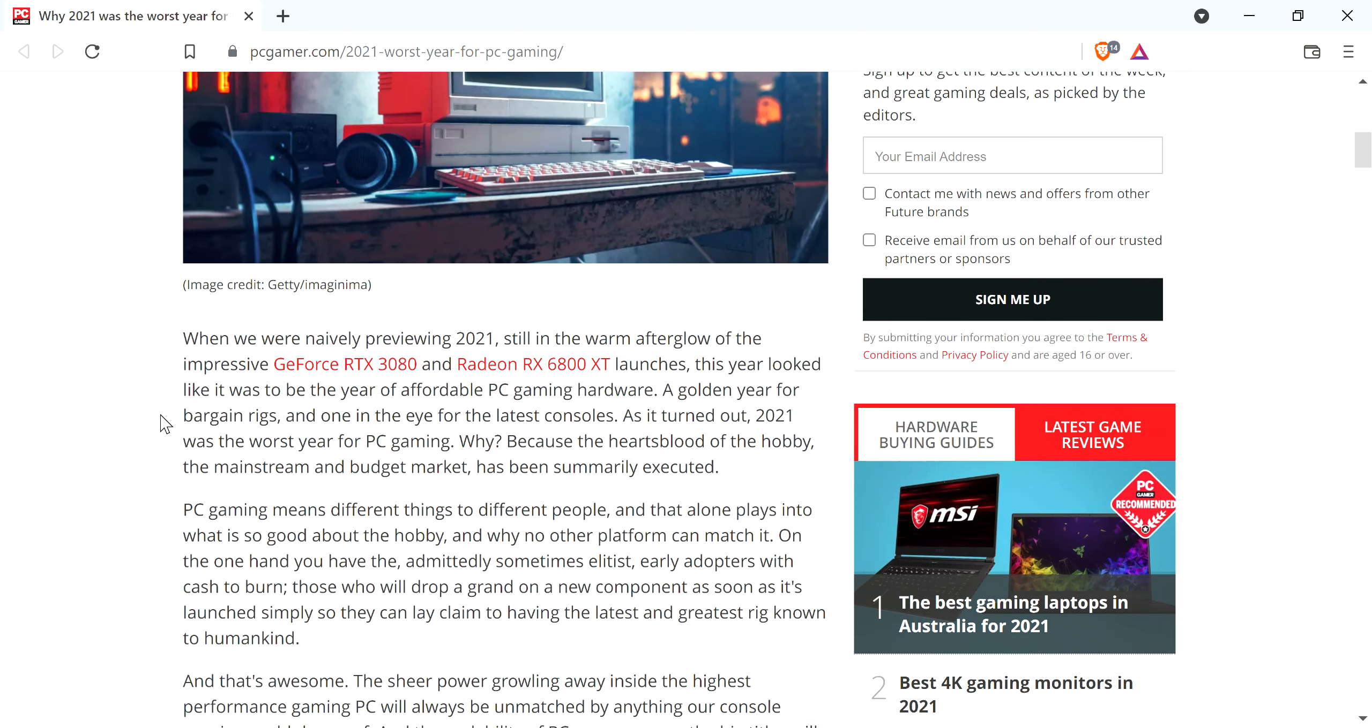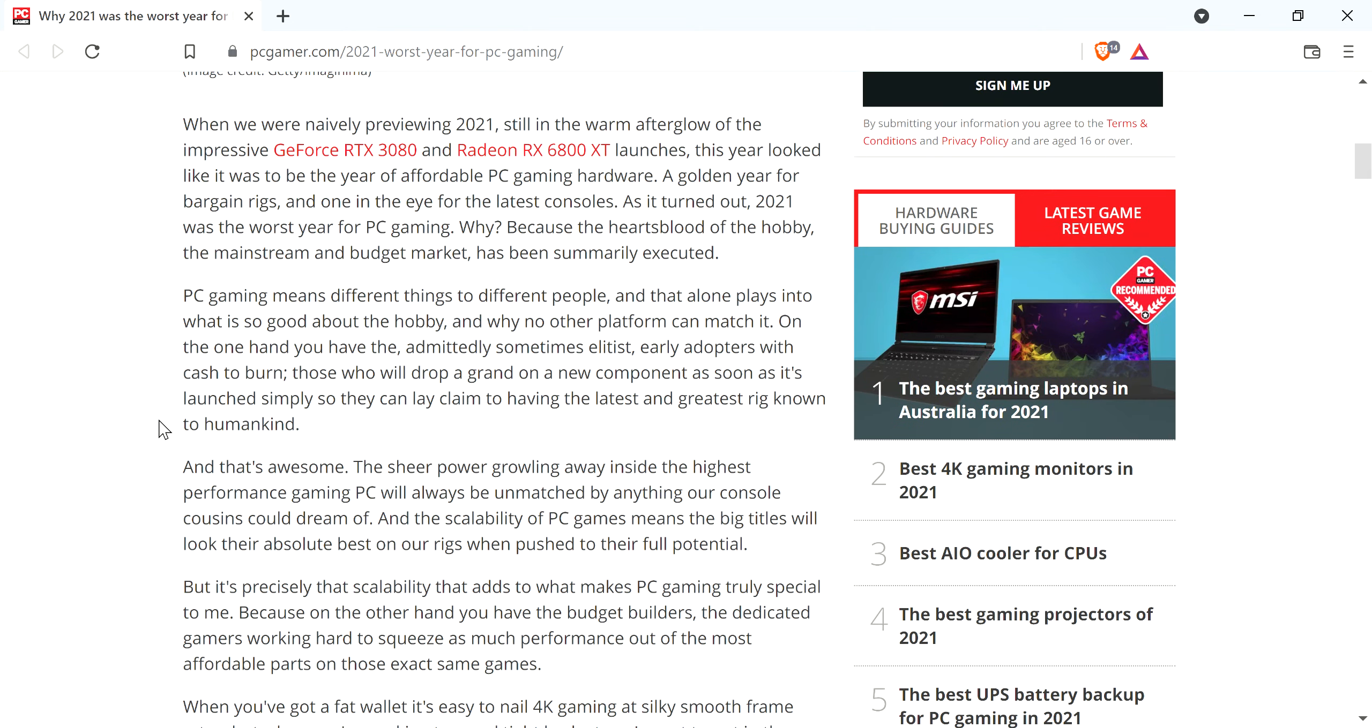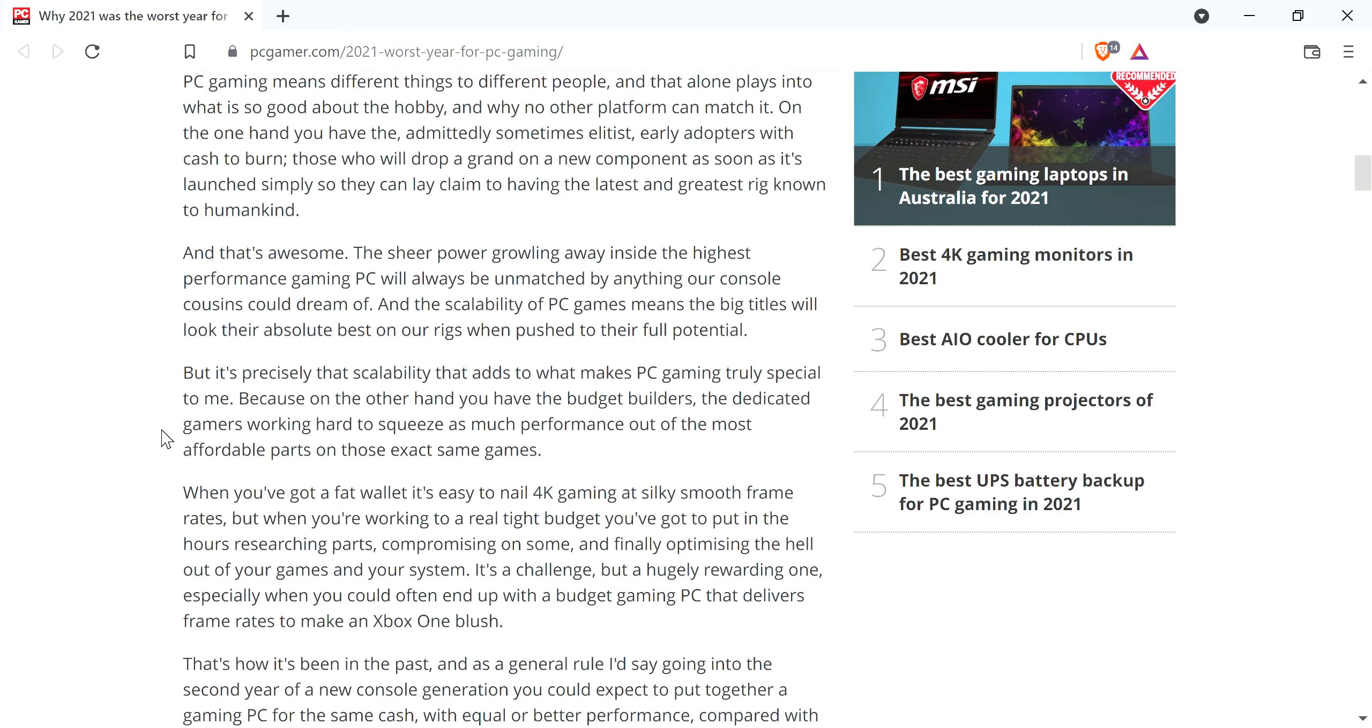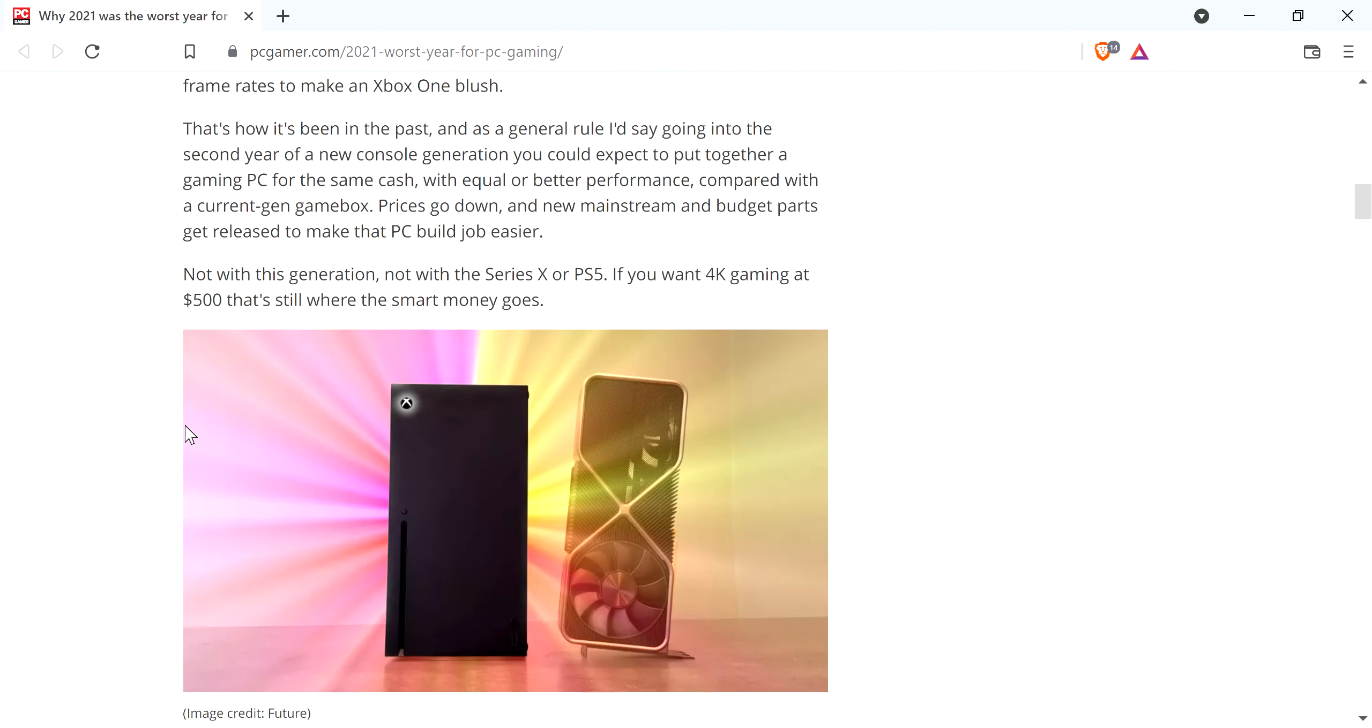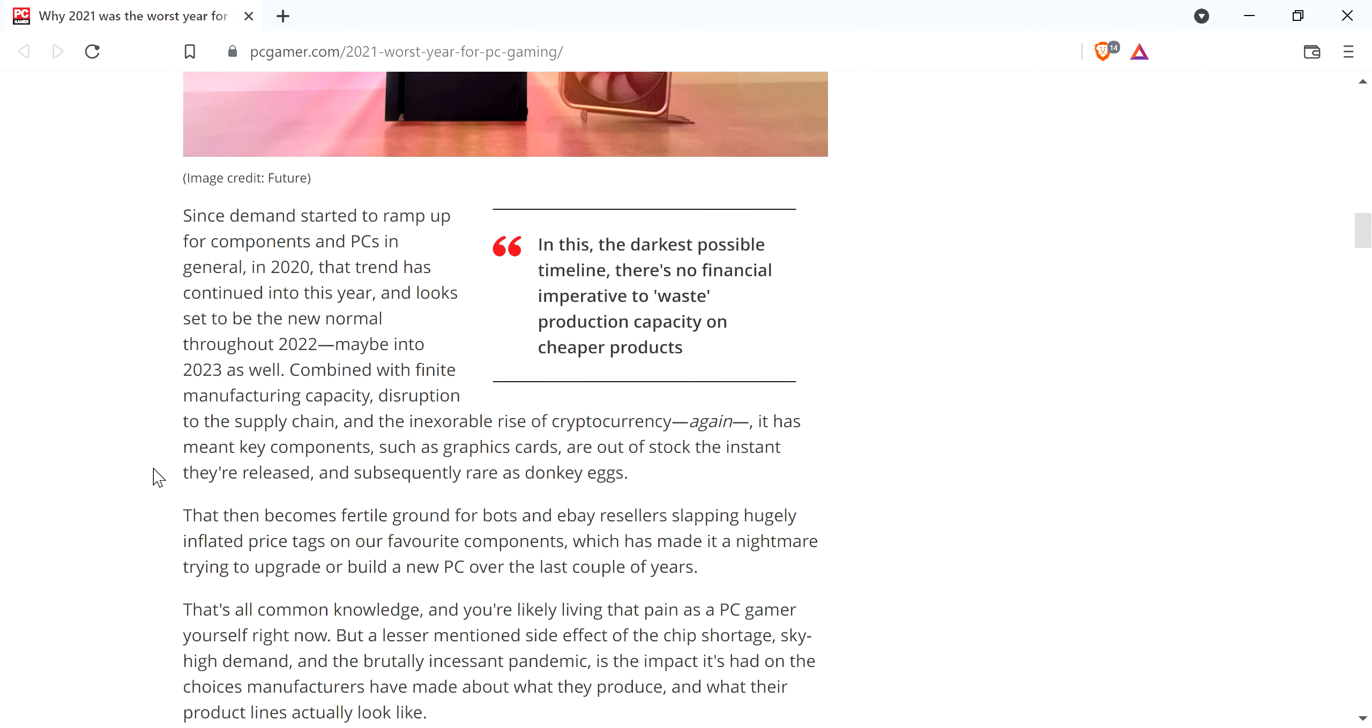That's basically the crux of the article here. He's talking about the fact that there hasn't been any budget-friendly GPUs that have come out, and that's all he talks about for the most part. He gives some examples, and he talks about why you would go with the Series X or the PS5. If you want PC gaming at $500, that's still where the smart money goes, if you could find any of those.